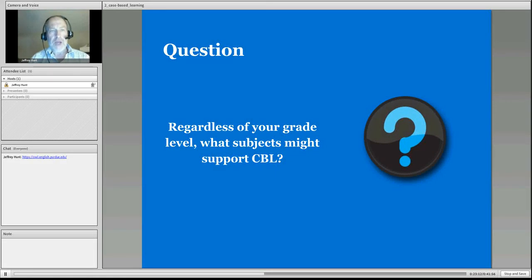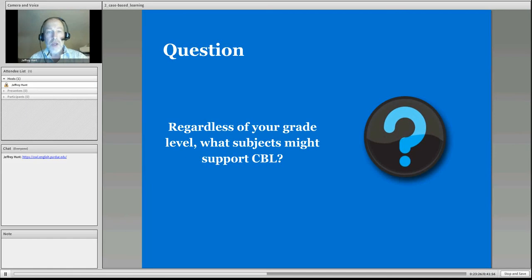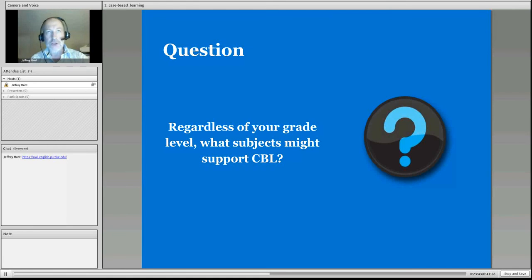Here's what I'd like for you to do now. I'd like for you to answer this question and think about what subjects you work with — regardless of your grade level, whether it's primary, high school, or in between — the subjects that might support case-based learning. This sheet is within the course wiki. Please stop the recording, go there, and answer this question.